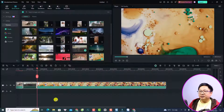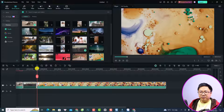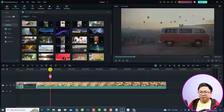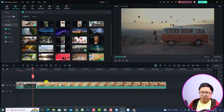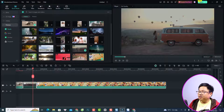So this is my Filmora 13. In order to use the Thumbnail Creator, you want to have something on the timeline. Here I have an example timeline like this. And now if I want to open the Thumbnail Creator, all I need to do is to click the Export button.